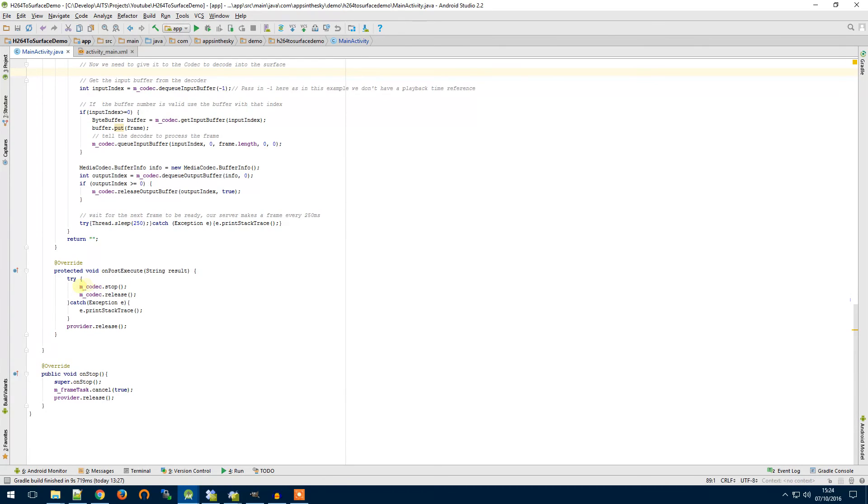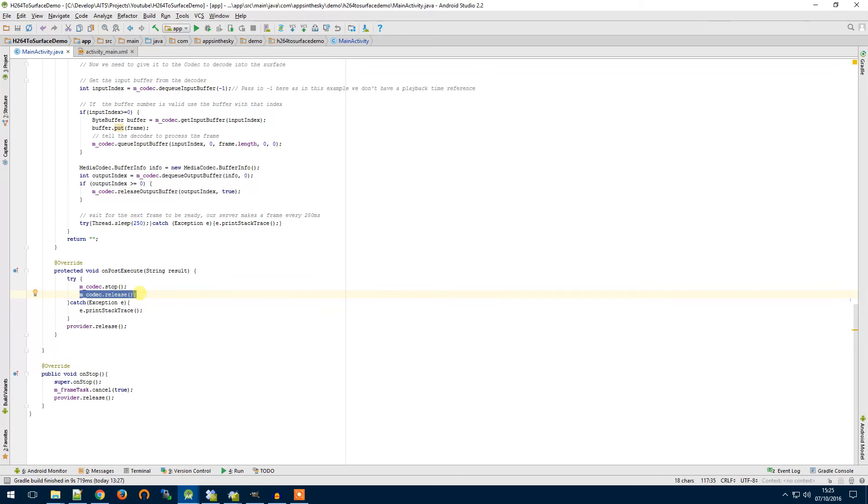And in this we want to do some cleaning up. So we want to stop our codec and we want to release our codec. This is really important so there's no memory leaks in our app and we're clearing up after ourselves.